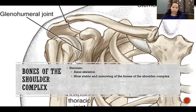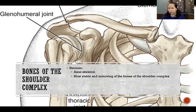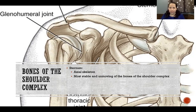The bones of the shoulder complex are the sternum, clavicle, scapula, and humerus. The sternum is part of the axial skeleton — the most stable and unmoving of the bones in the shoulder complex. The clavicle is relatively unmoving but still moves more than the sternum, while the scapula and humerus are moving dramatically. The sternum is where the upper extremity technically attaches to the trunk at the sternoclavicular joint.